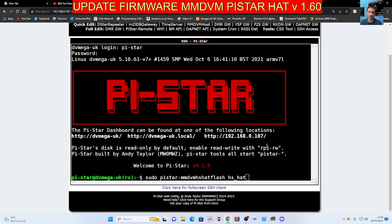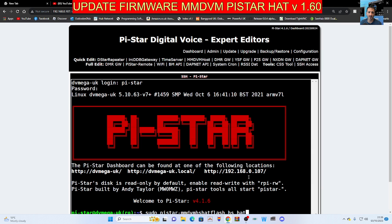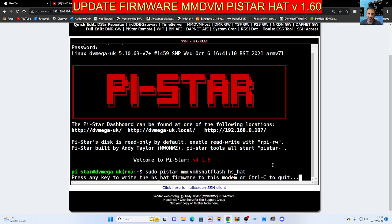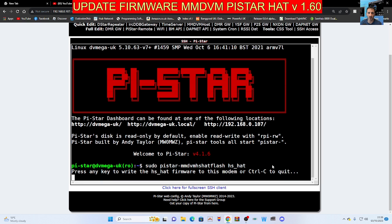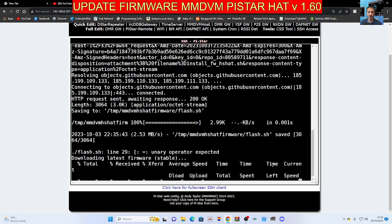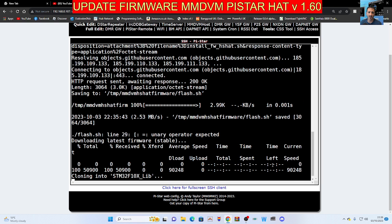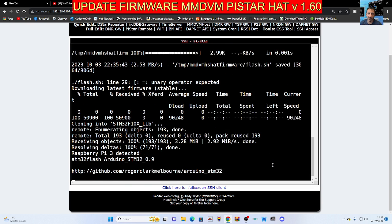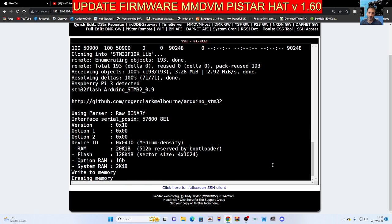And with a bit of luck, we should have the option - press any key to write. We're going to do that now, and hopefully this is going to update the firmware on our hat. It looks very busy.